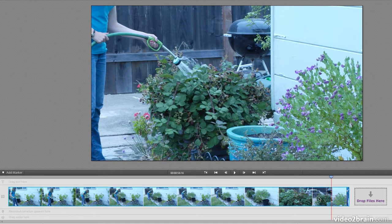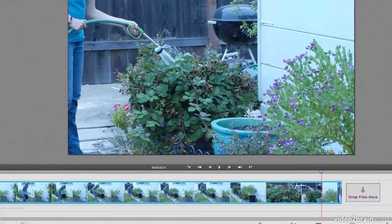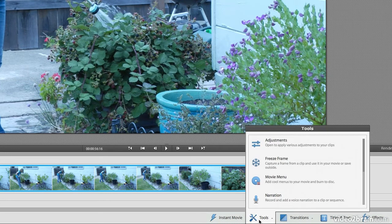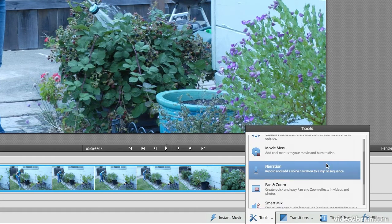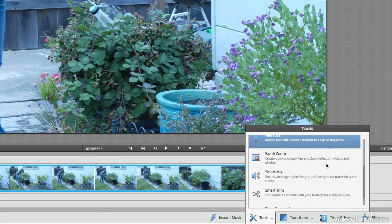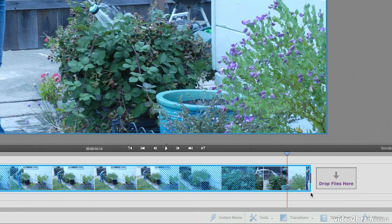So let's just go ahead and select the clip. Click on the Tools button at the bottom of the screen. And then we could scroll down. You could actually use your mouse wheel for that if you'd like to. And I'm going to choose Smart Trim.